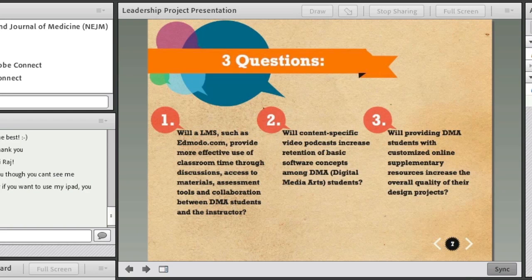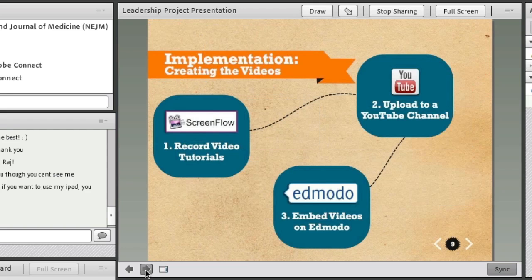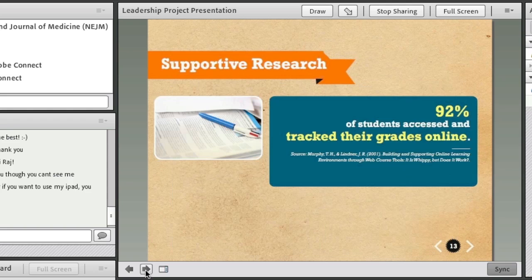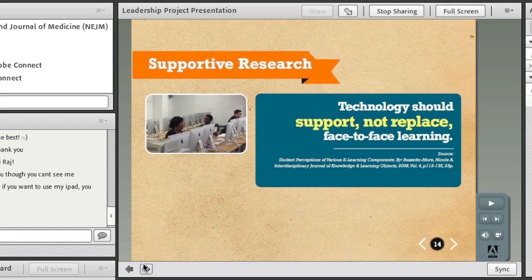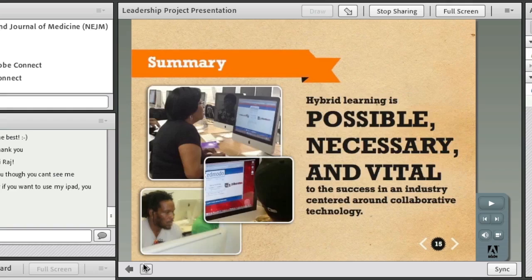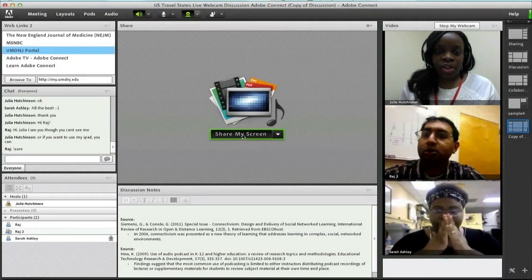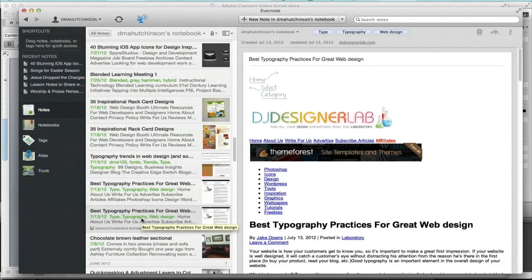In the share pod, I can show PowerPoint presentations. Students can independently view each slide at their own pace, or I can use the sync button, which will ensure students view each slide simultaneously. Not only can I share presentations, but I can also screen share, which will allow me to show what's on my computer. Here, I'm showing them how to use the Evernote application.